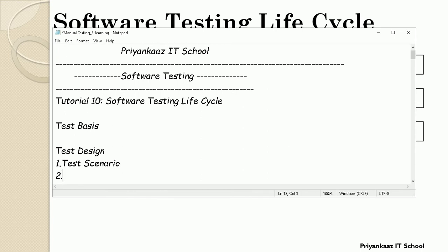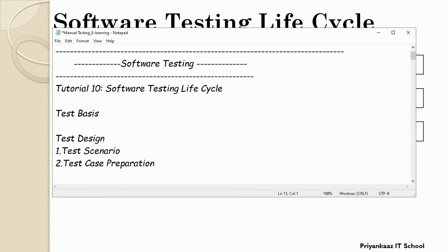Once scenarios are completed, the tester can start test case writing. Test cases are detailed representations of those scenarios written in a test case template, and prioritization of test cases is also performed. The next task is test data preparation. Test data is the data required to conduct testing, and it can be of two types: real data, which is provided by the client, or synthetic data, which is derived from analyzing the requirements.